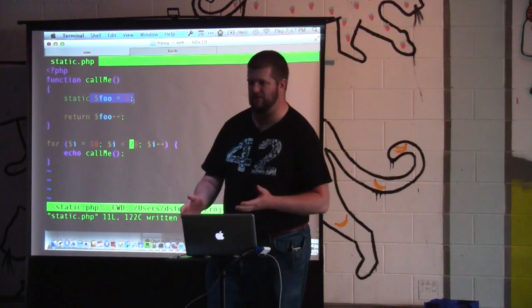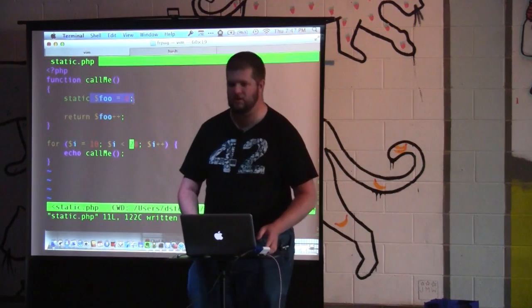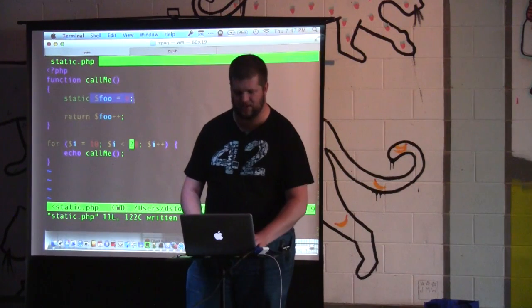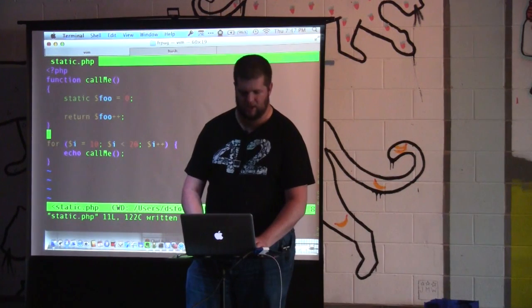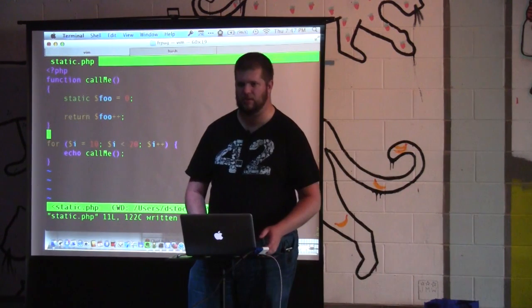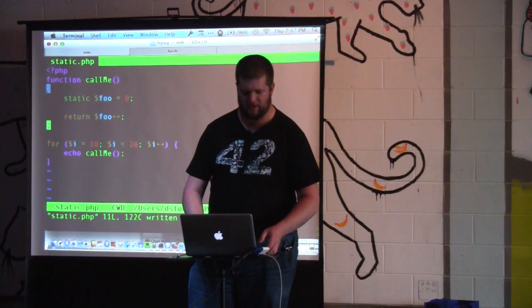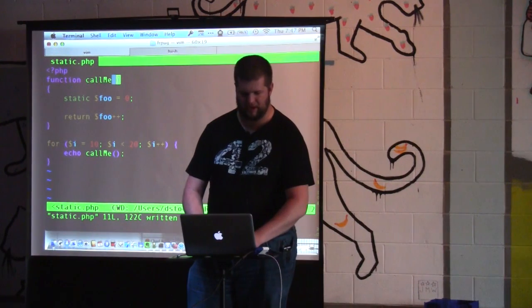So that's how to use static in functions. Again, it's not very common. Usually if you're doing this it would be inside of a method in a class, and you'd want to create a class variable to deal with that.